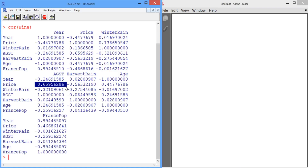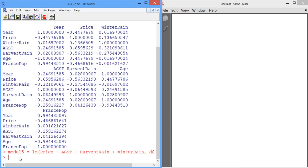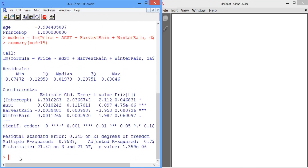Let's see what would have happened if we had removed both age and France population at the same time. We'll call this Model 5 and use the lm function to predict price using only average growing season temperature, harvest rain, and winter rain. If we look at the summary of Model 5, we can see that average growing season temperature, harvest rain, and winter rain are all fairly significant. But our multiple R squared dropped to 0.75. In our previous model, Model 4, our R squared was about 0.83. So if we had removed both age and France population at the same time, we would have lost a significant variable, age, and the R squared of our model would have been lower.